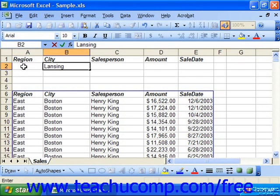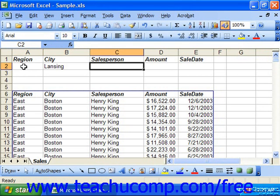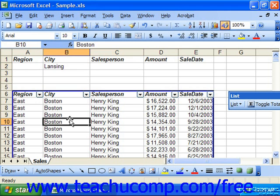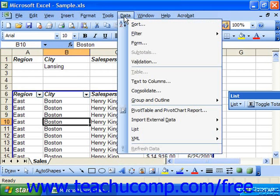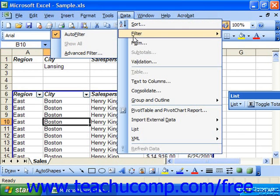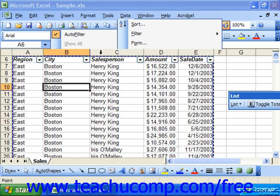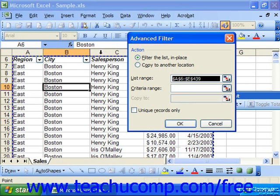To apply the filter, select a cell within the database or list to which you want to apply the filter, then select Data, Filter, and Advanced Filter from the menu bar. This will launch the Advanced Filter dialog box.